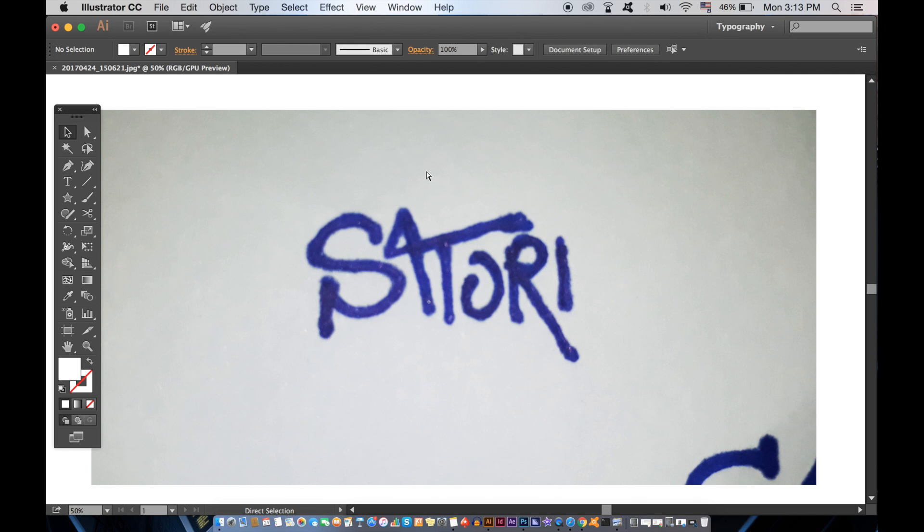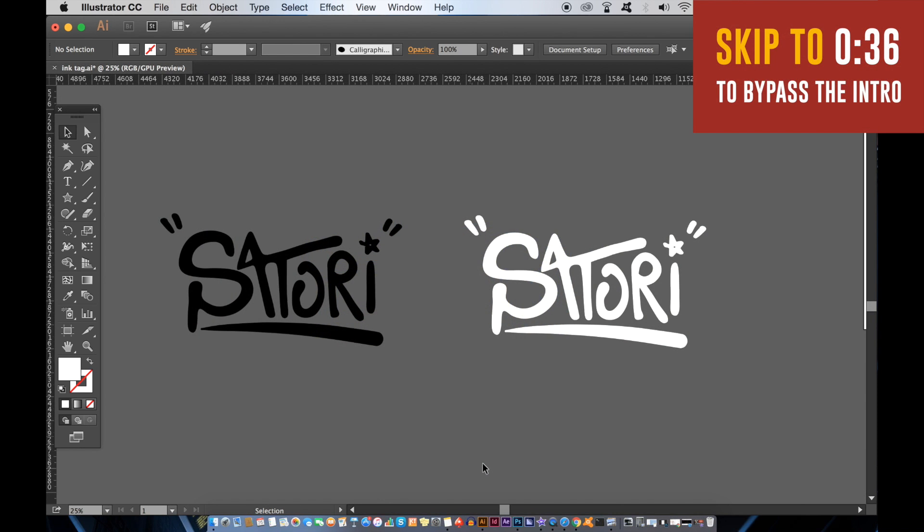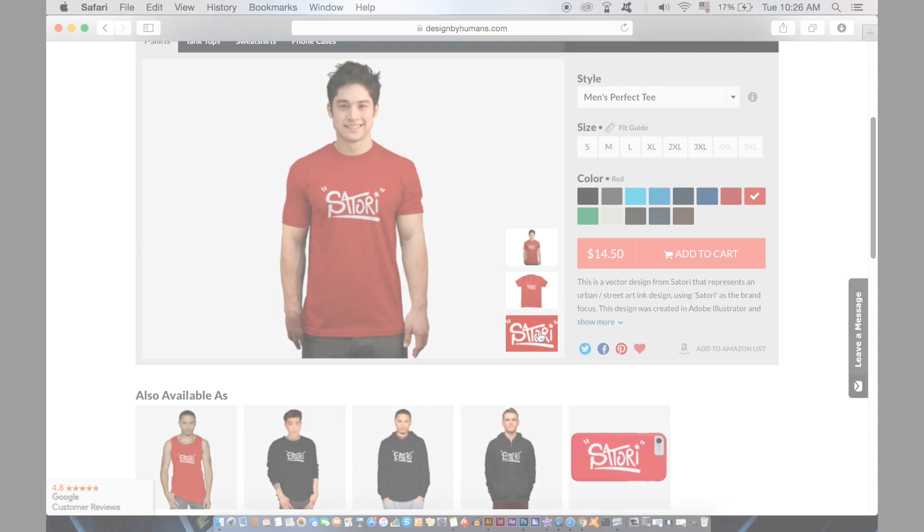Today I will show you how to make digital typography by first making your typography on paper and then moving it to Illustrator without the use of a Wacom tablet.